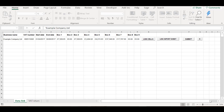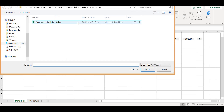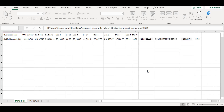Now open up the MTD VAT filer program and click on the 'link import sheet' button. Then locate your saved accounts file, select it and open it. Your data is then retrieved into the VAT filer program.